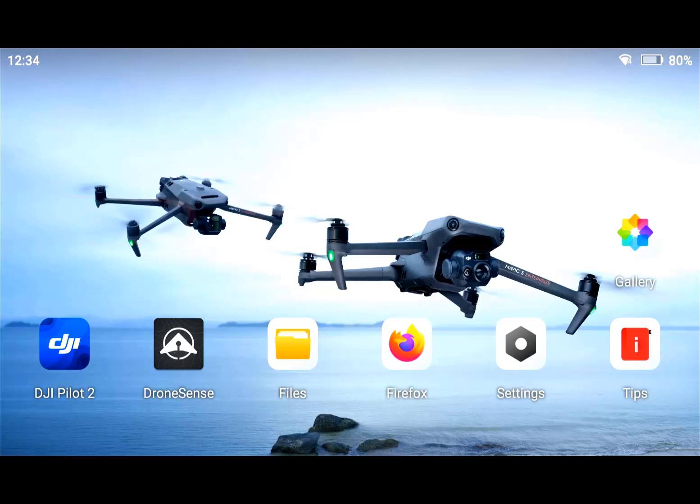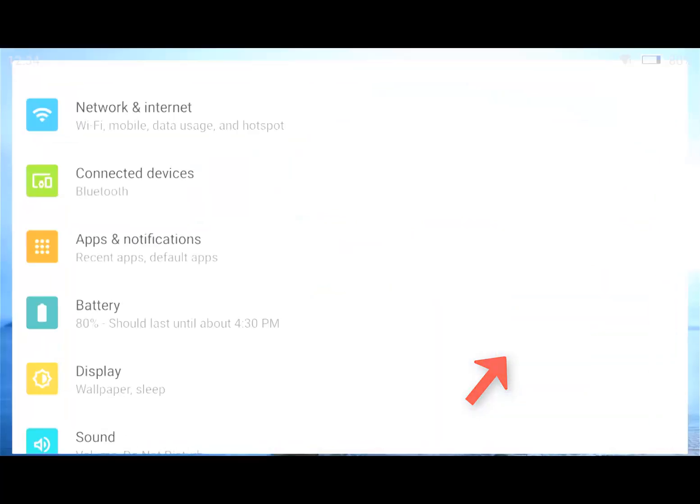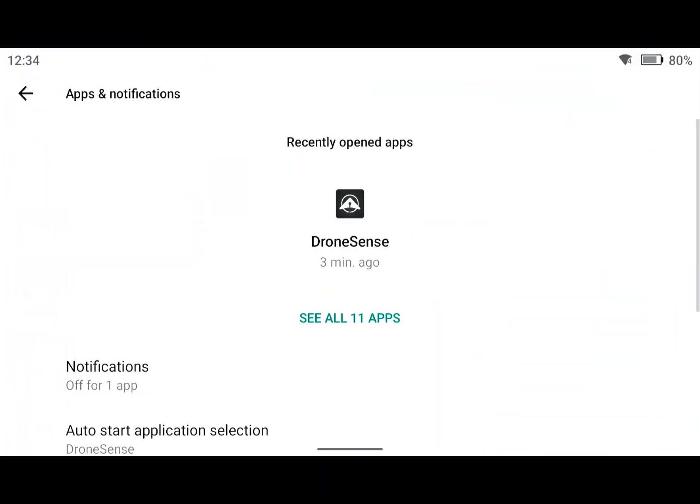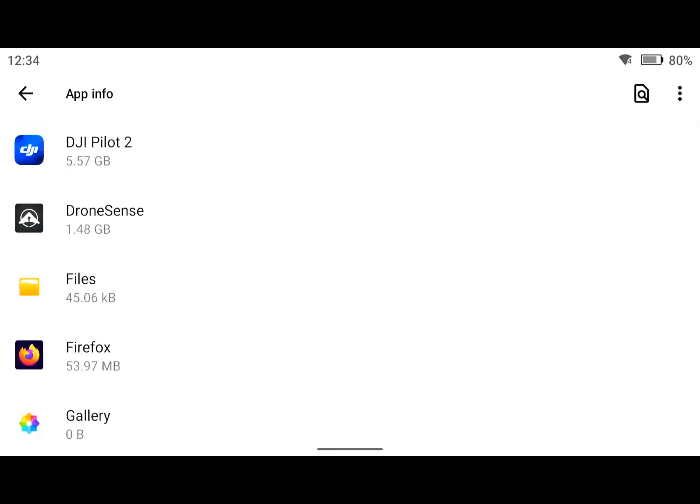As you can see, I am in the smart controller interface. This is the RC Pro for the Mavic 3. I'm going to go into settings, scroll to apps and notifications, and see all 11 apps.